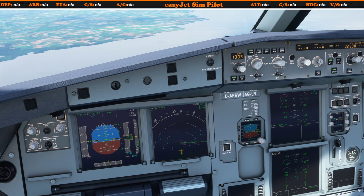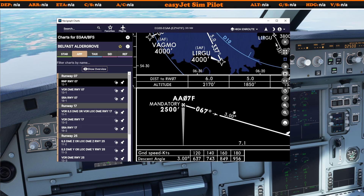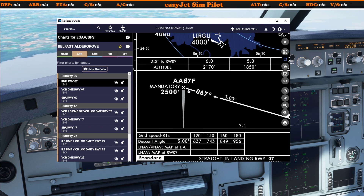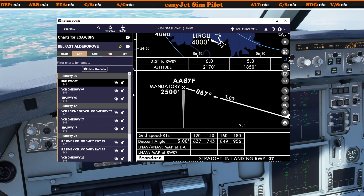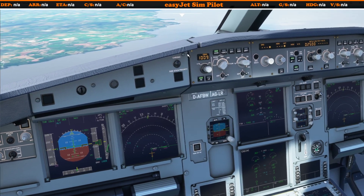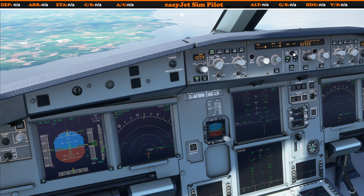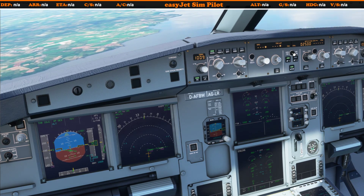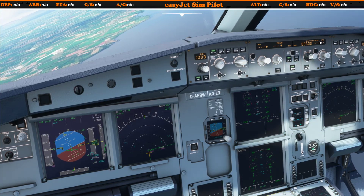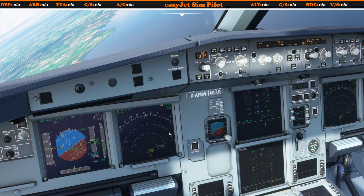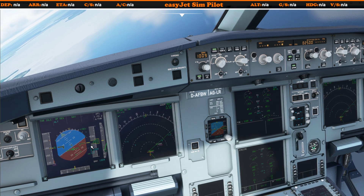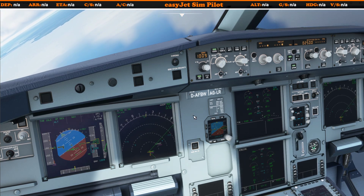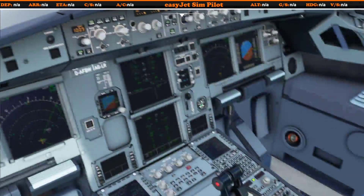We're going to tell the aircraft to start descending at three degrees when we are 0.3 miles away from this fix — it takes the aircraft around 0.3 miles to begin its descent, which is why we select it at that point. We'll now push the center button to change the aircraft from VS mode to FPA mode. We're now three miles away, 2.9 miles away, so let's start slowing the aircraft down a little more — flaps 2.